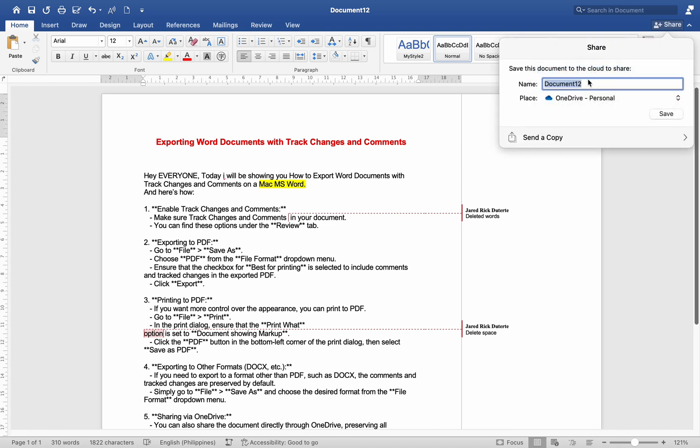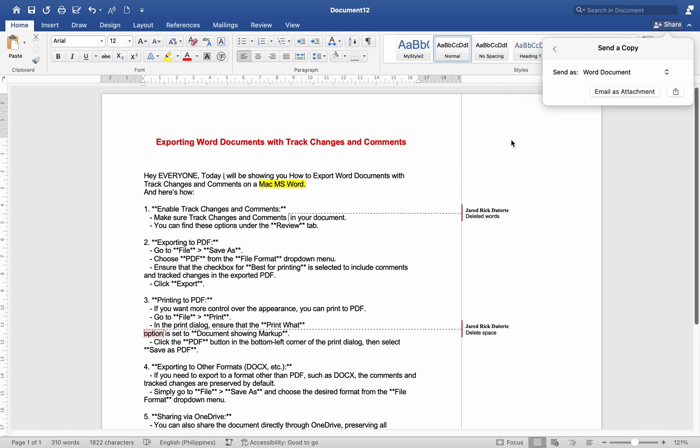By following these steps, you can ensure that track changes and comments are included when exporting your Word document from Microsoft Word on your Mac. That's it! I hope this helps. Please share, like, and subscribe to our channel. Thank you for watching, and see you in our next video.